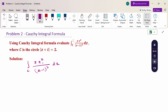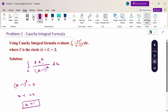The first step is to set the denominator equal to 0. Therefore, (z minus 1)^3 = 0. From this equation, z minus 1 = 0, so z = 1. This is our singular point.